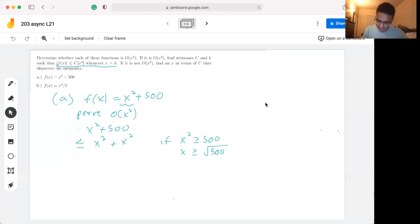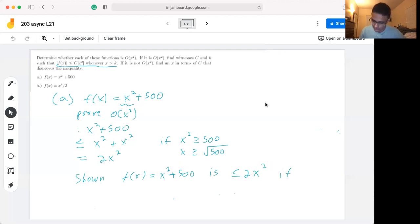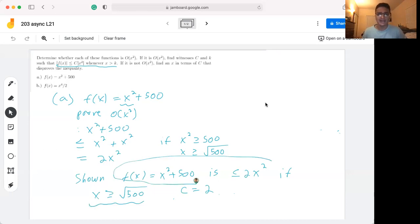We can now simplify this to 2x². So we've shown that f(x) = x² + 500 is less than or equal to 2x² if x is greater than or equal to √500. Mapping this back to the big O definition: our value of c is 2, and we can set k equal to √500 + 1, so for any x greater than k, the inequality holds.